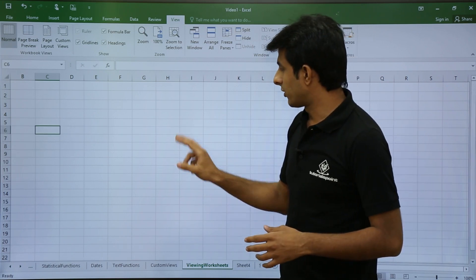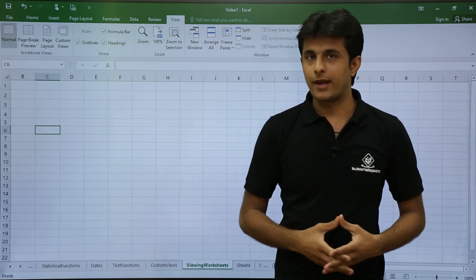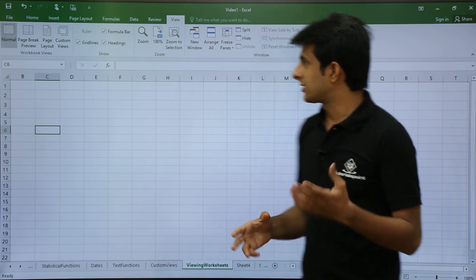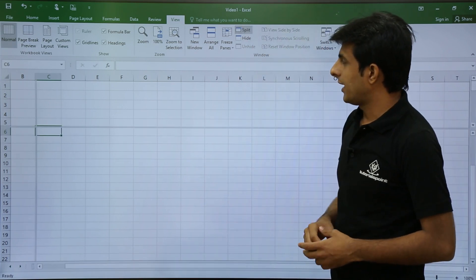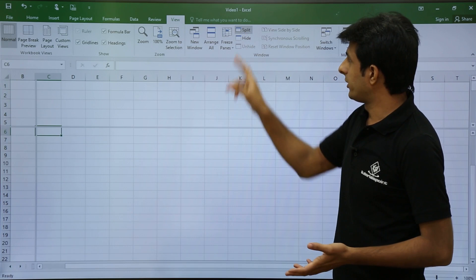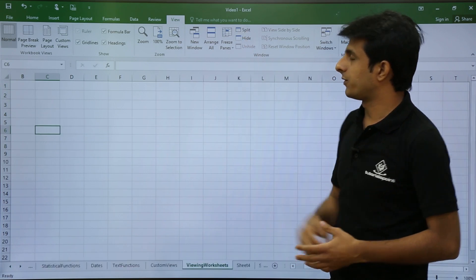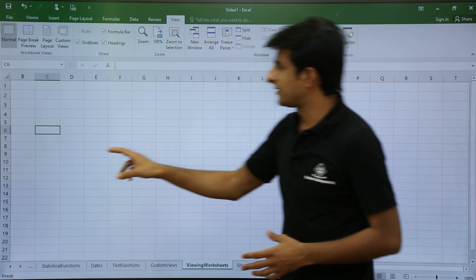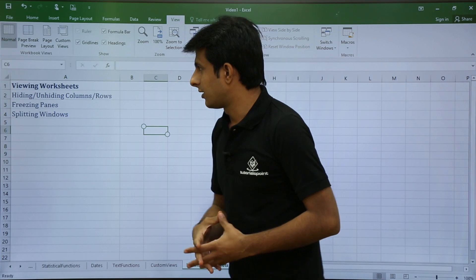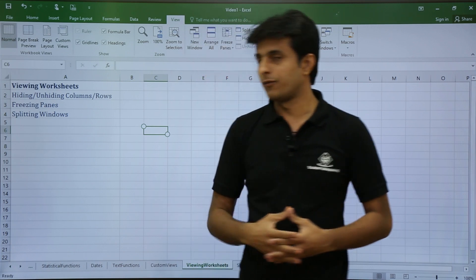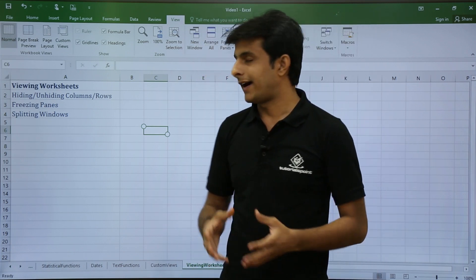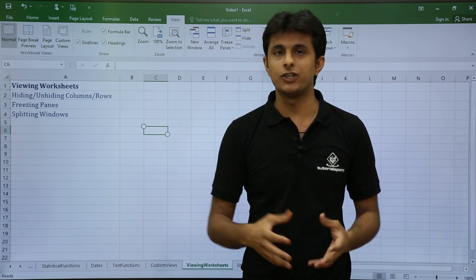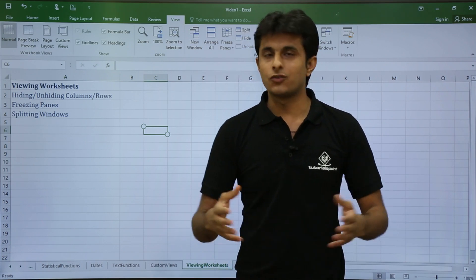When your work is done, double-click the split line to remove it. Alternatively, go to the View tab and click Split again to toggle it off. This video covered worksheet viewing features: hiding and unhiding rows and columns, freeze panes, and split panes.